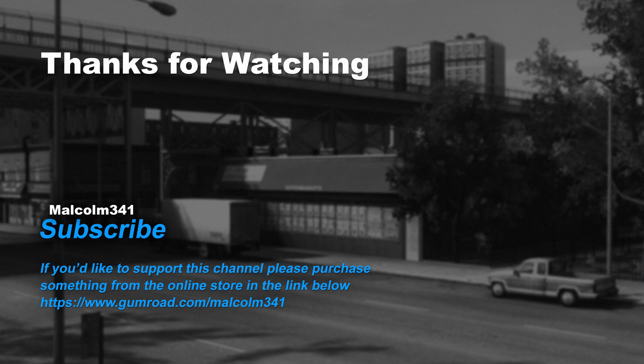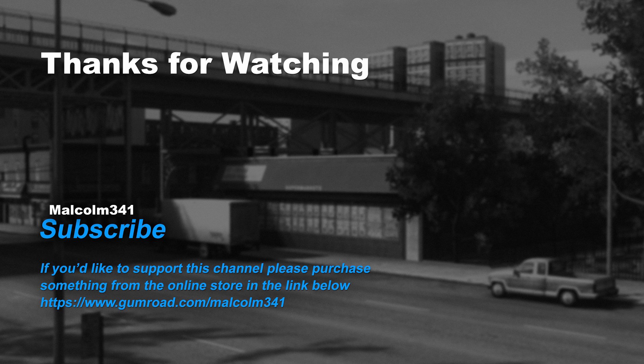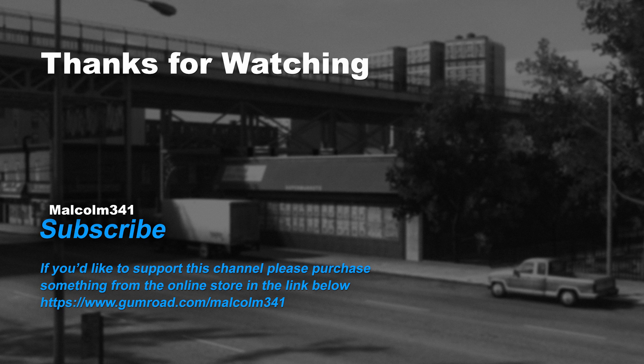Thanks for watching everybody. Without viewers like you, this channel would not be possible. If you like this video, please purchase something from the online store. Each purchase goes towards creating more video content and keeps the channel ad free. See you next time. Have a groovy day.